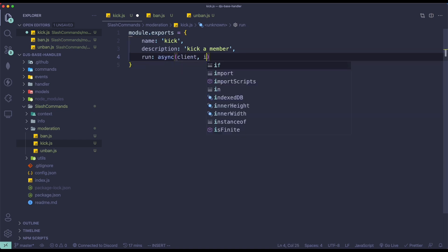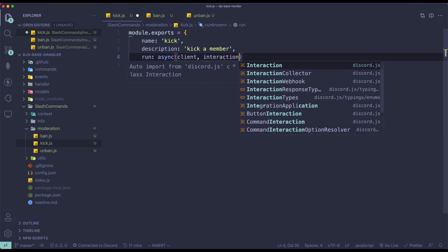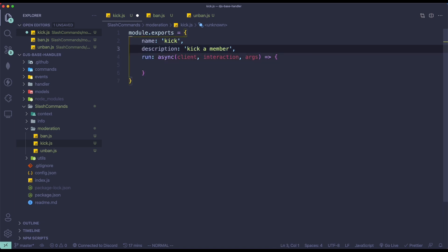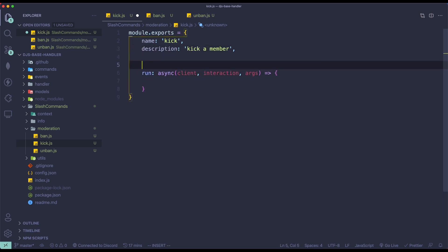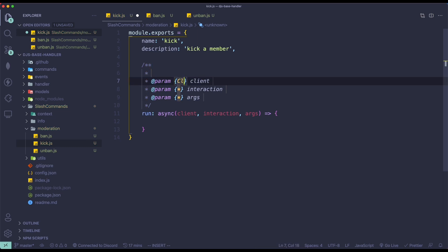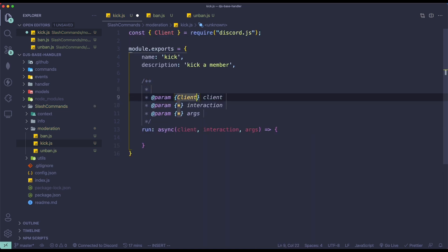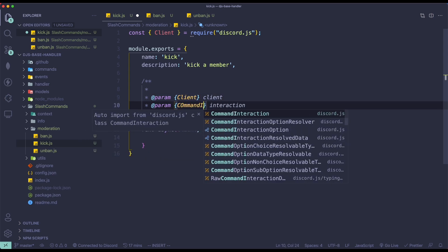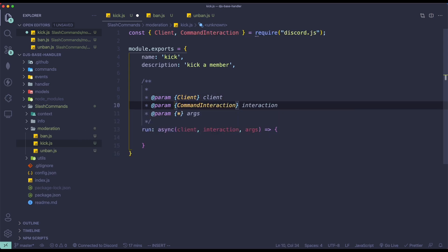Client, interaction, args. I'm just going to quickly implement some IntelliSense in here — you don't need to do this, it's just for IntelliSense. Command interaction, and then lastly we have string.